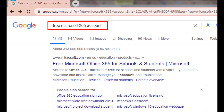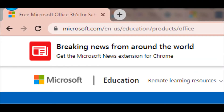The first step is to type into the Google search box: free Microsoft 365 account. The first search result that appears will show you a free Microsoft Office 365 for schools and students. You just have to click that and it will lead you to the Microsoft education site.